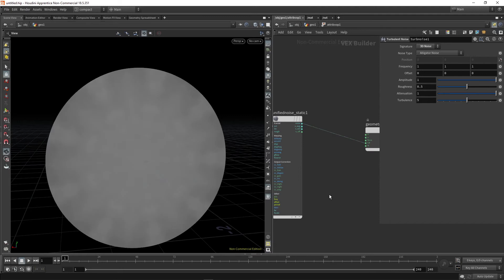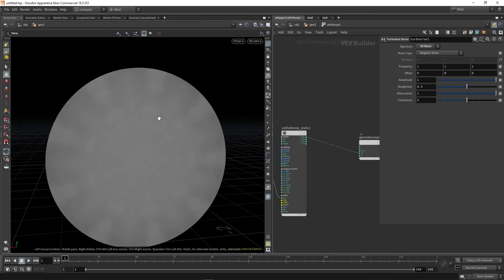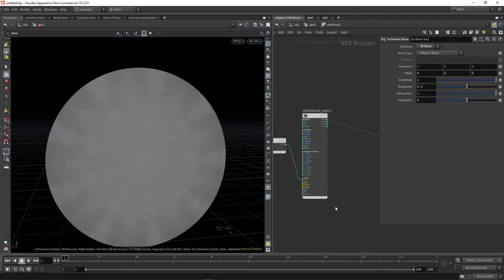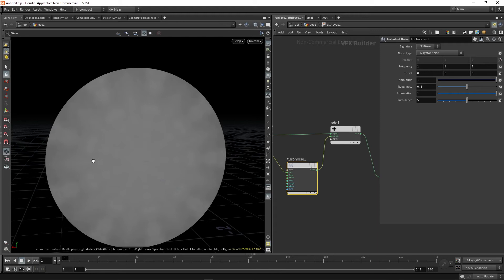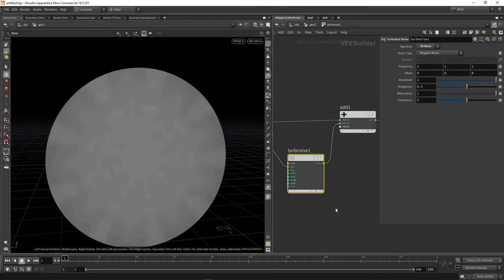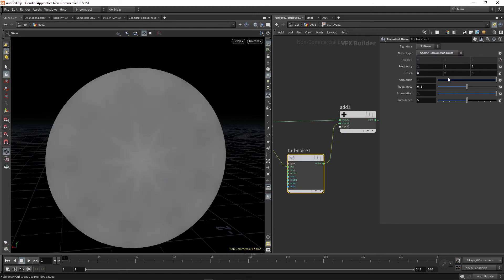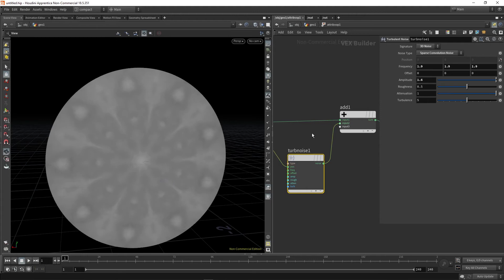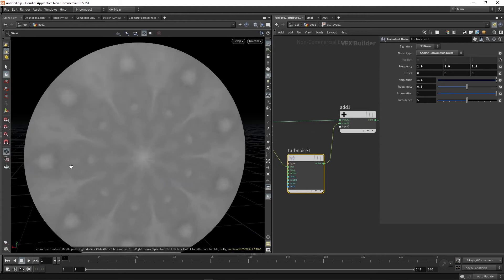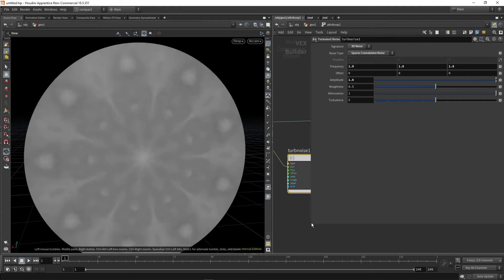So not much going on really, it's kind of boring at the moment. However, we can improve this very quickly just by changing a few values in our noises. So the first one I'm going to play with is the turbulent noise. I'm going to switch to sparse convolution, maybe increase the frequency to something a bit higher, and then also maybe the amplitude to something a bit higher as well. Beginning to see some things coming through.